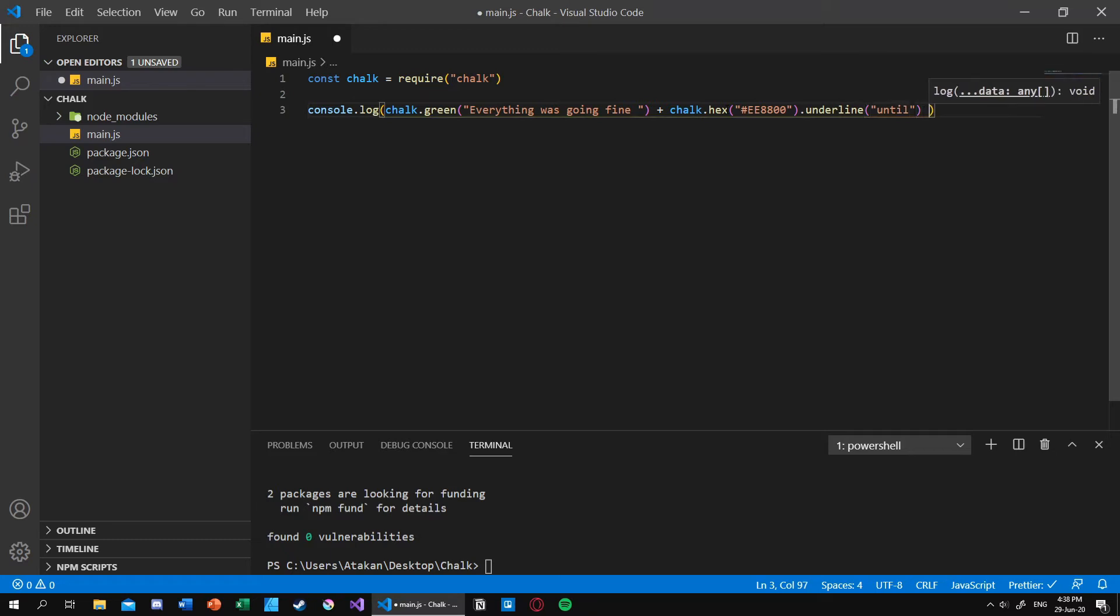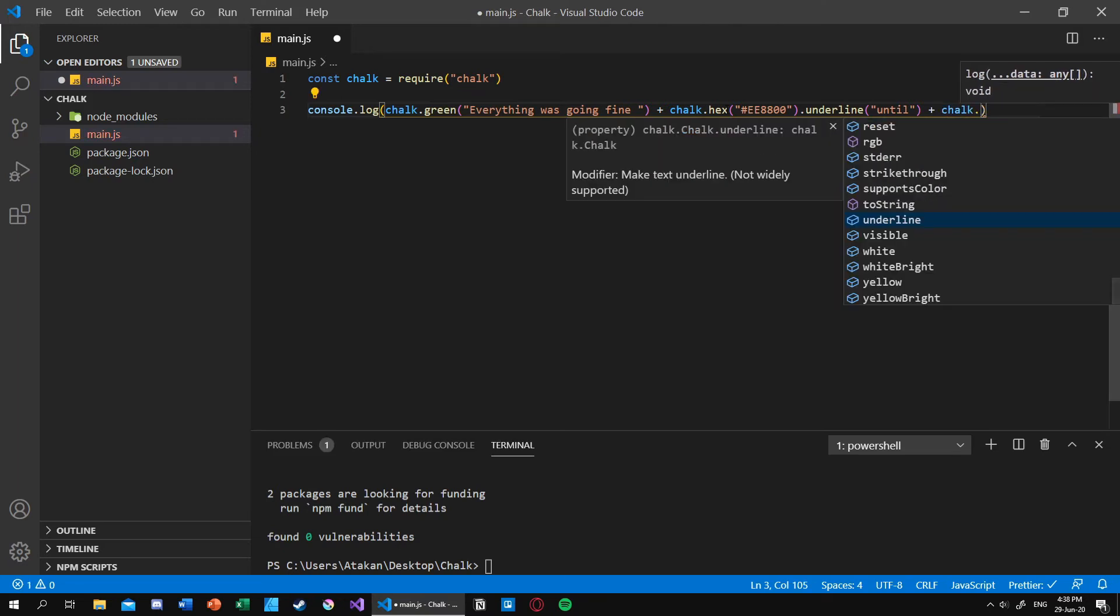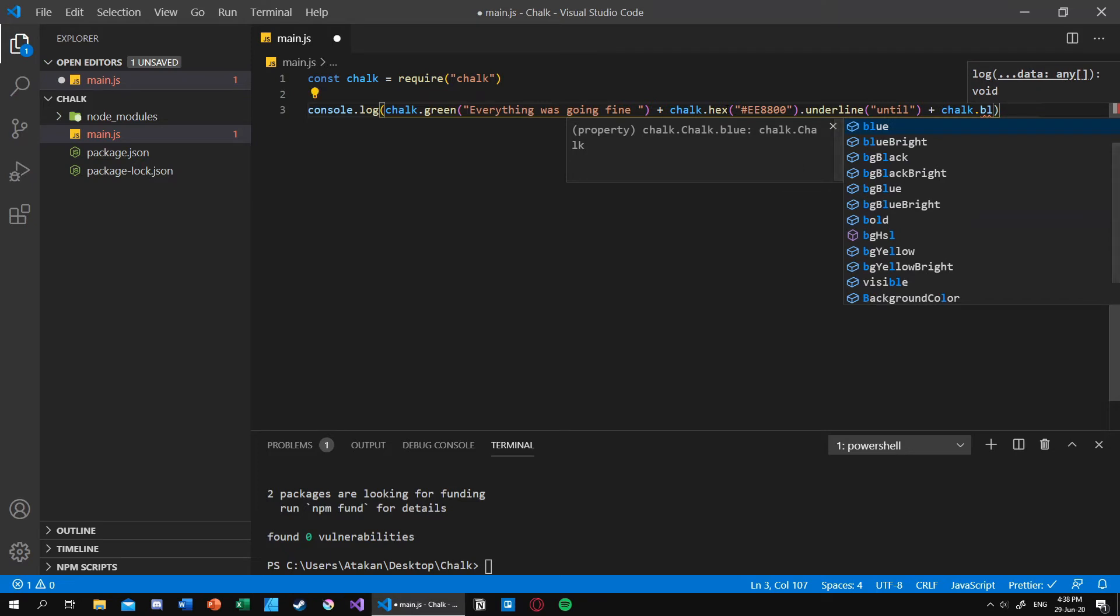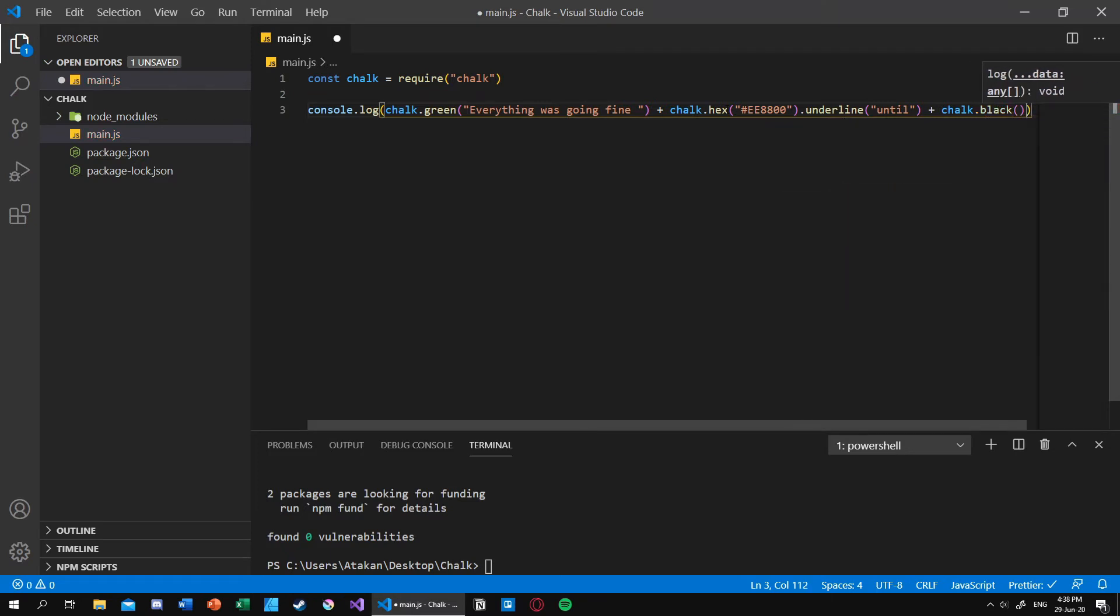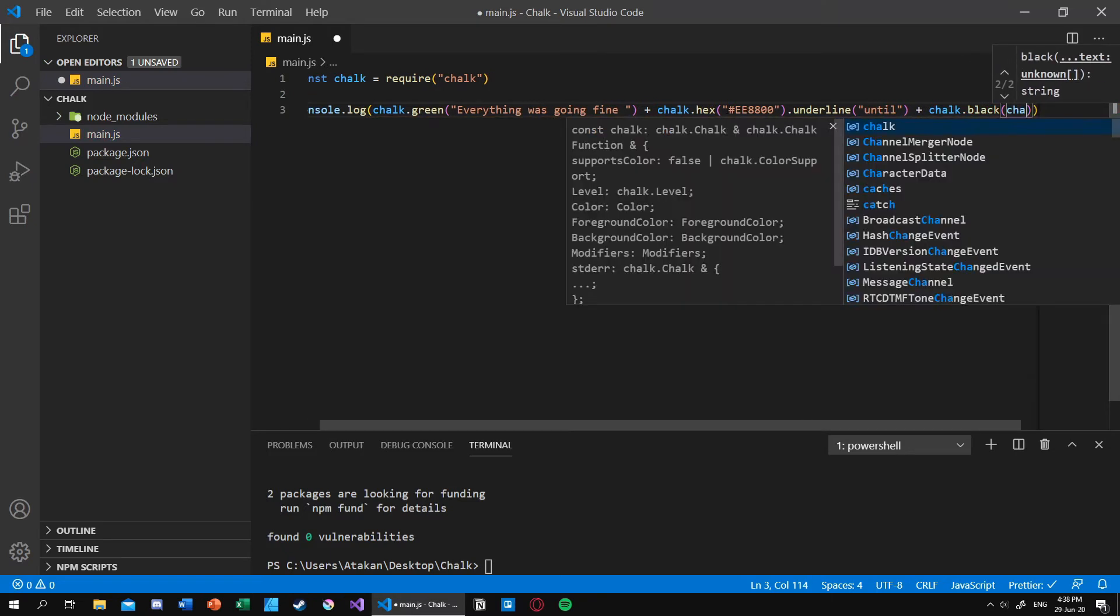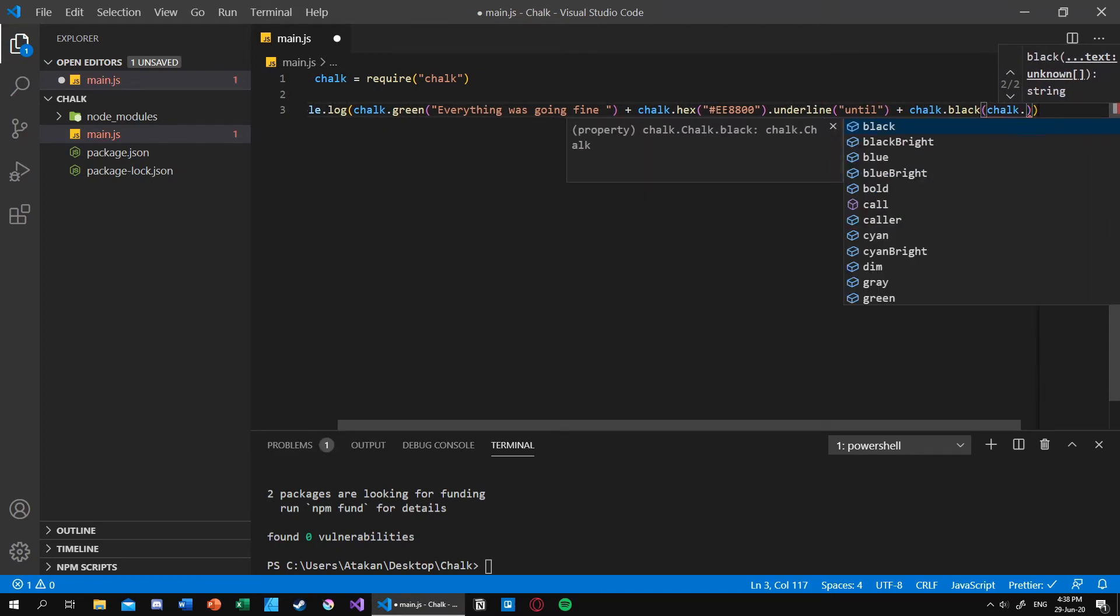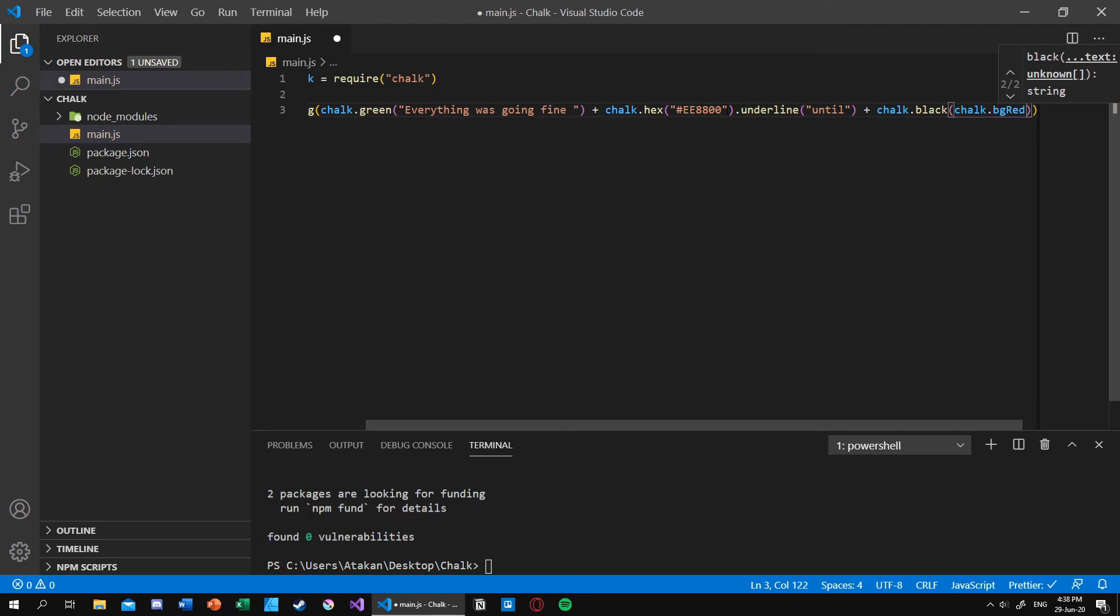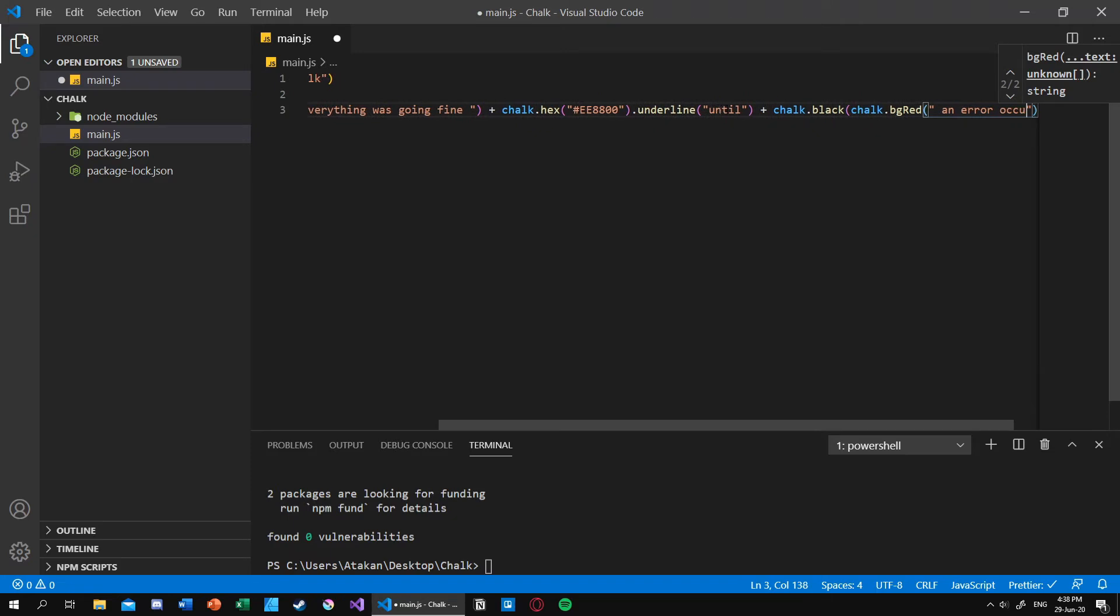And after that I can also concatenate an error message. For our error message I want that to be black and it should have a red background. So first I mention the foreground color which is black. Then inside that I can give chalk.bgRed. BG stands for background red, and inside that I can give my error message which is an error occurred.